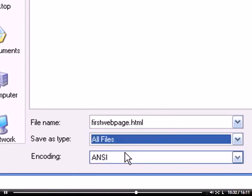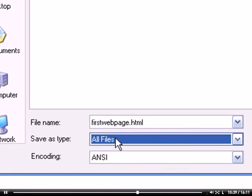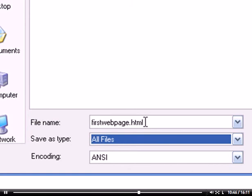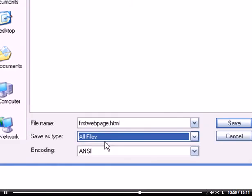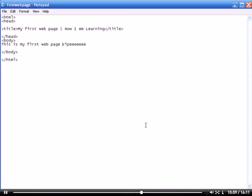And then, here, under save as type, make sure that is all files. Get in the habit of doing that. Not just for this video, but for other items you're going to be saving. Get in the habit of making sure it says all files. And then, that way, you won't be naming it HTML and it end up being a text document. And you wonder, well, what the heck happened? Well, just avoid that hassle by just doing that. So, we got it in the right folder. Got the right name. Got the right tag. Got the right save as type. And then, click on save.